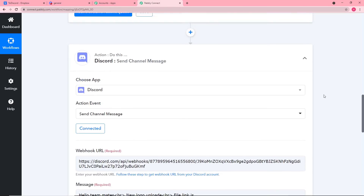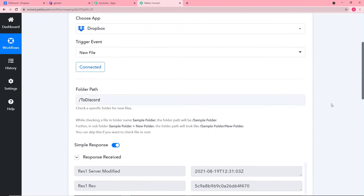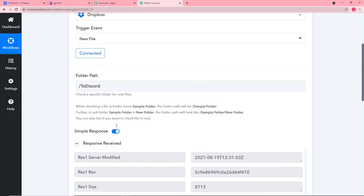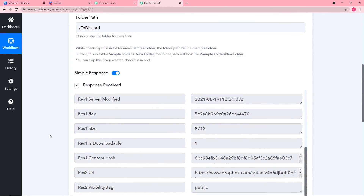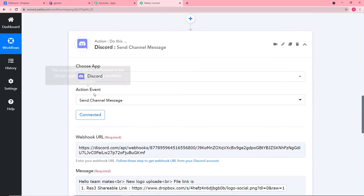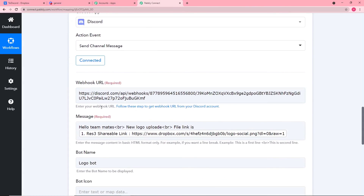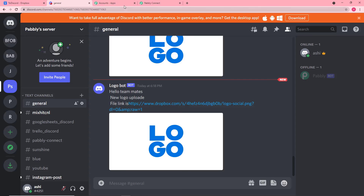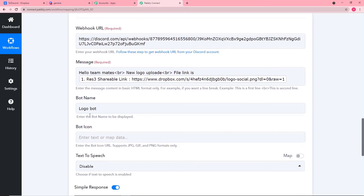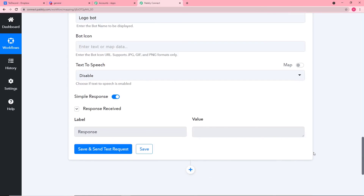Here's a quick recap: In Pabbly Connect we created a workflow, selected Dropbox as the trigger application, chose the trigger event, entered the folder path, then fetched the data from Dropbox. In the action step, we chose Discord, selected the action event, pasted the webhook URL fetched from Discord, compiled the message with the mapped file link, added the bot name, and completed our integration.